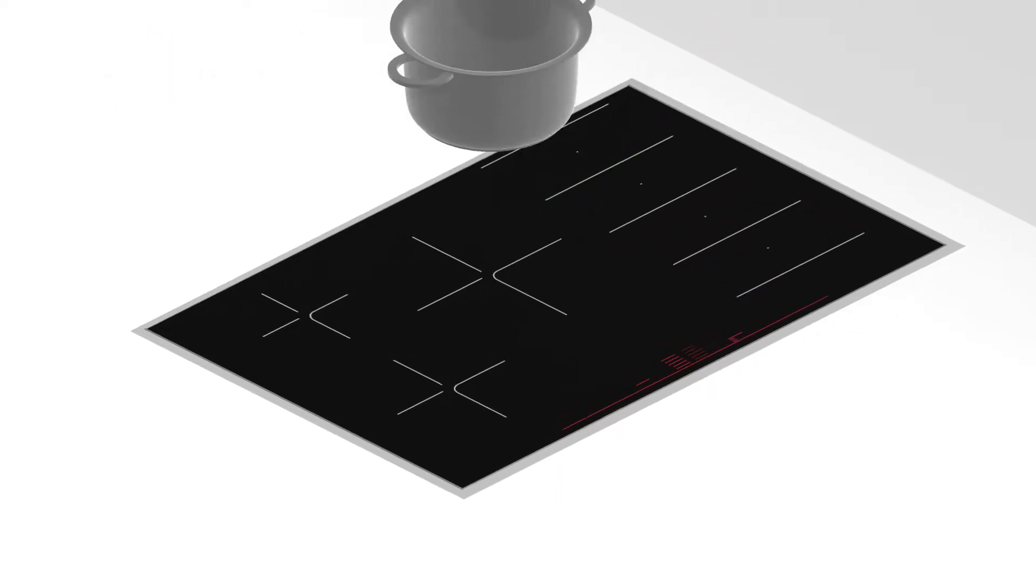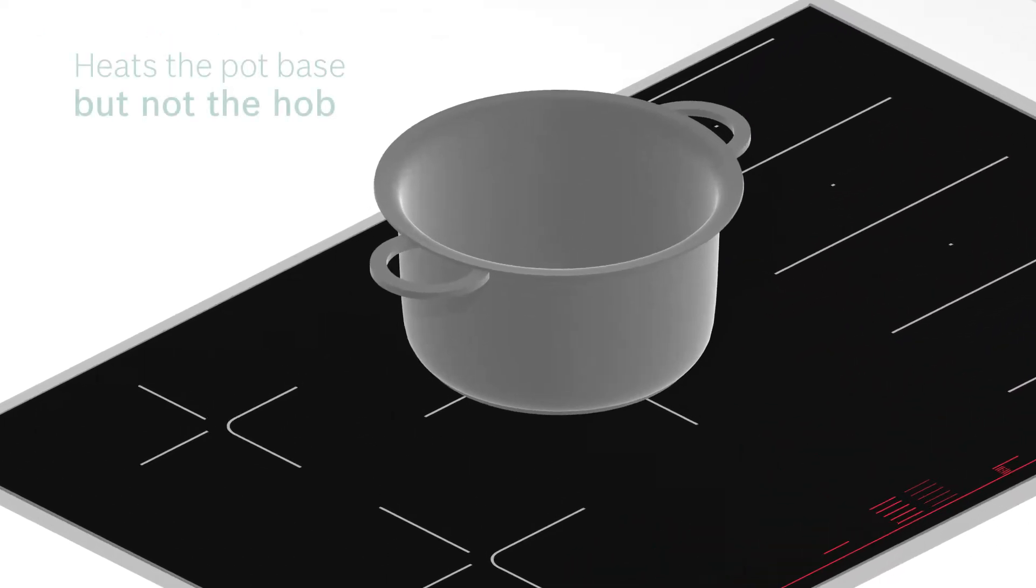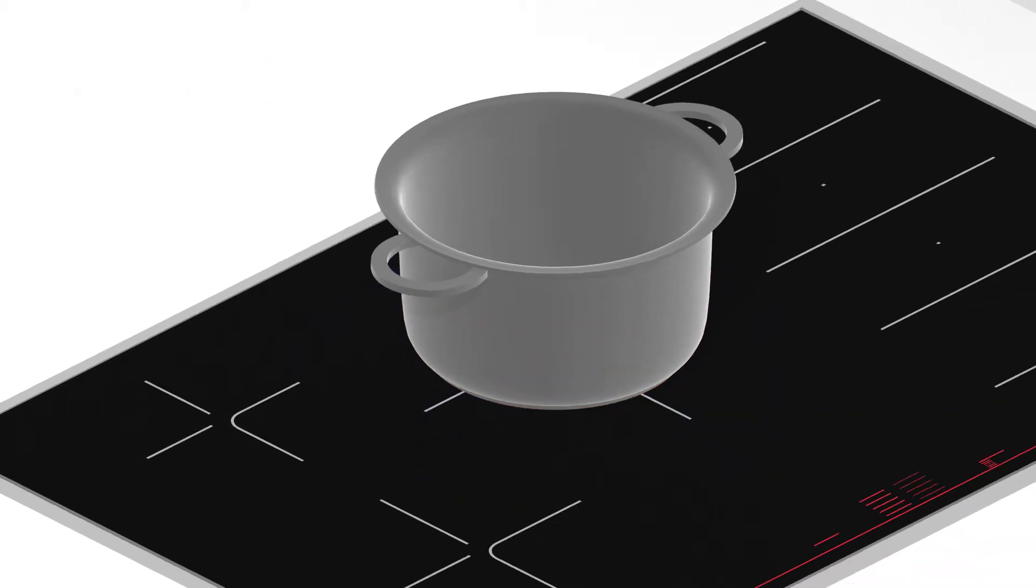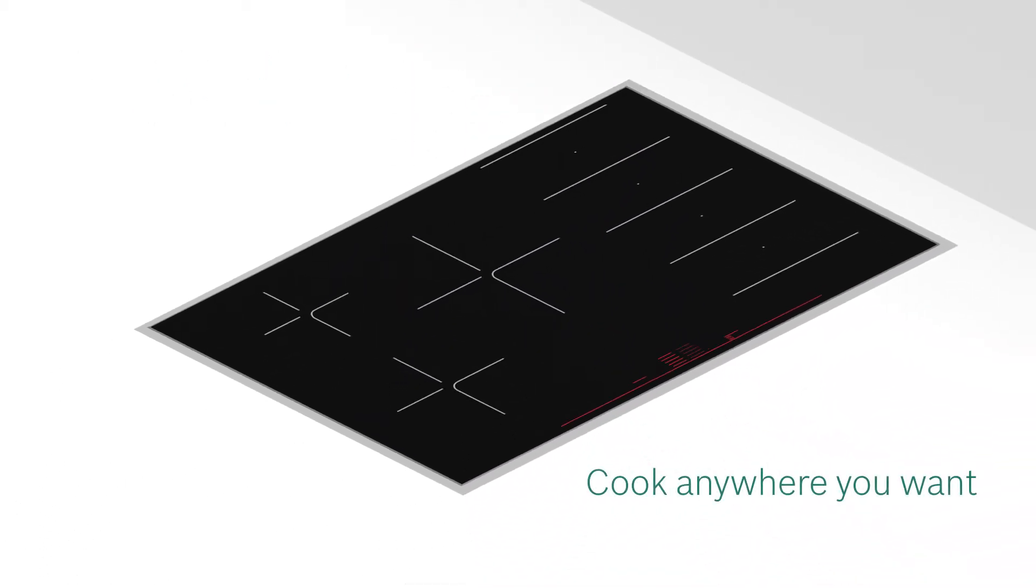And as induction heats the base of the vessel, but not the hob itself, you can cook anywhere you want on the hob's surface.